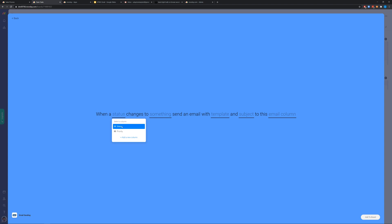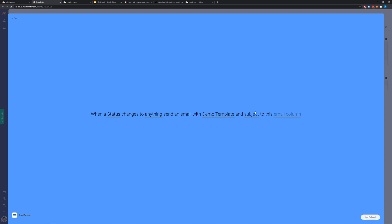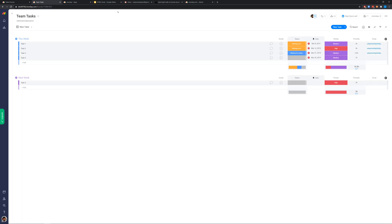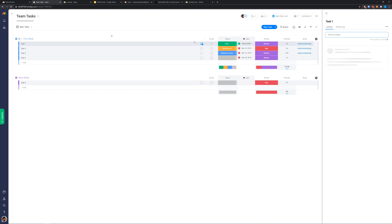Let's pick status changes to anything and use the email template we just created. For the subject, let's say 'demo subject.' For the recipient, we use the email column we just created and add to the board. Now that the recipe is set up, let me update a status — I'll set it to done. As soon as an email is sent out, an update will be written to the updates column. I can see an email was already created here.